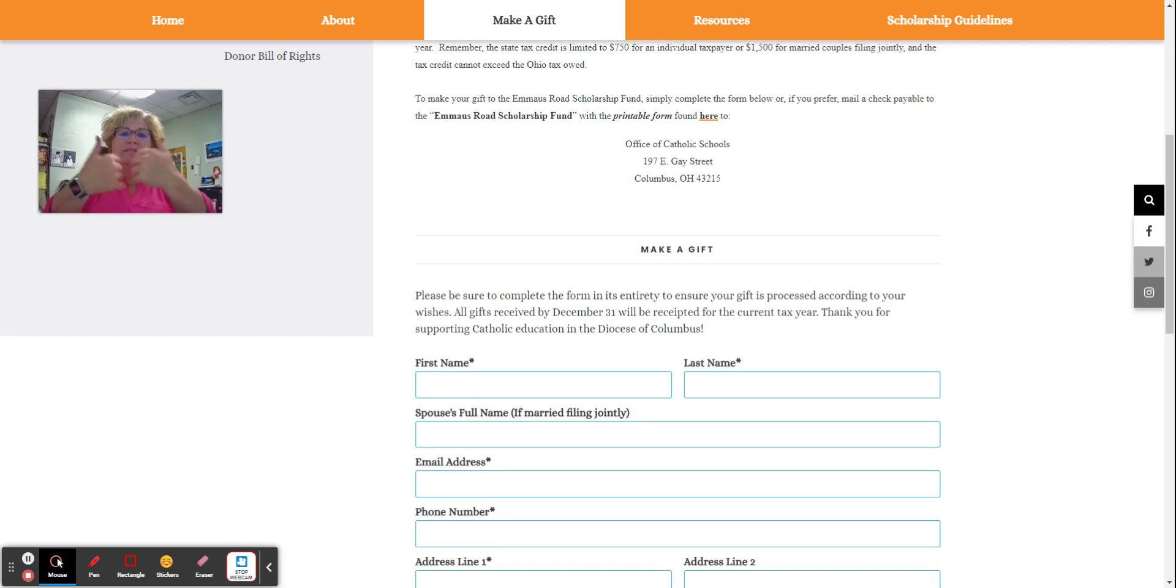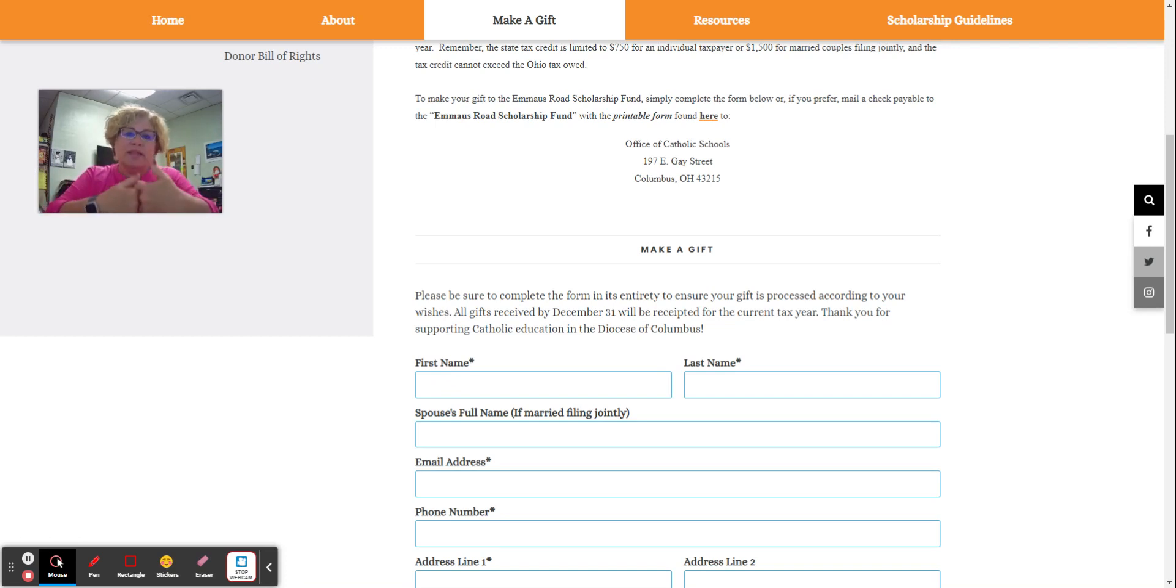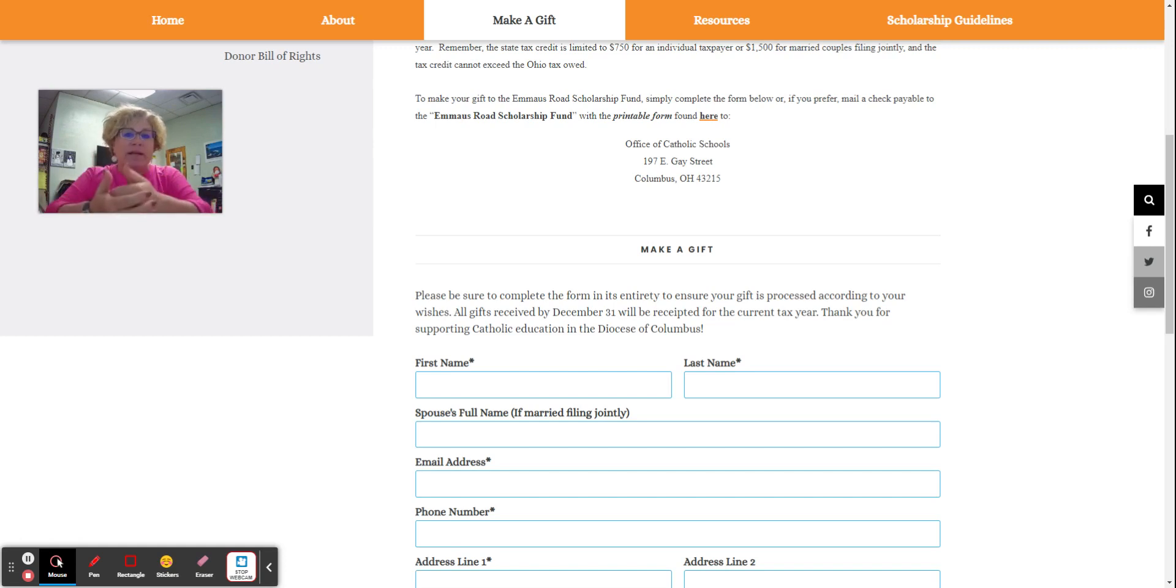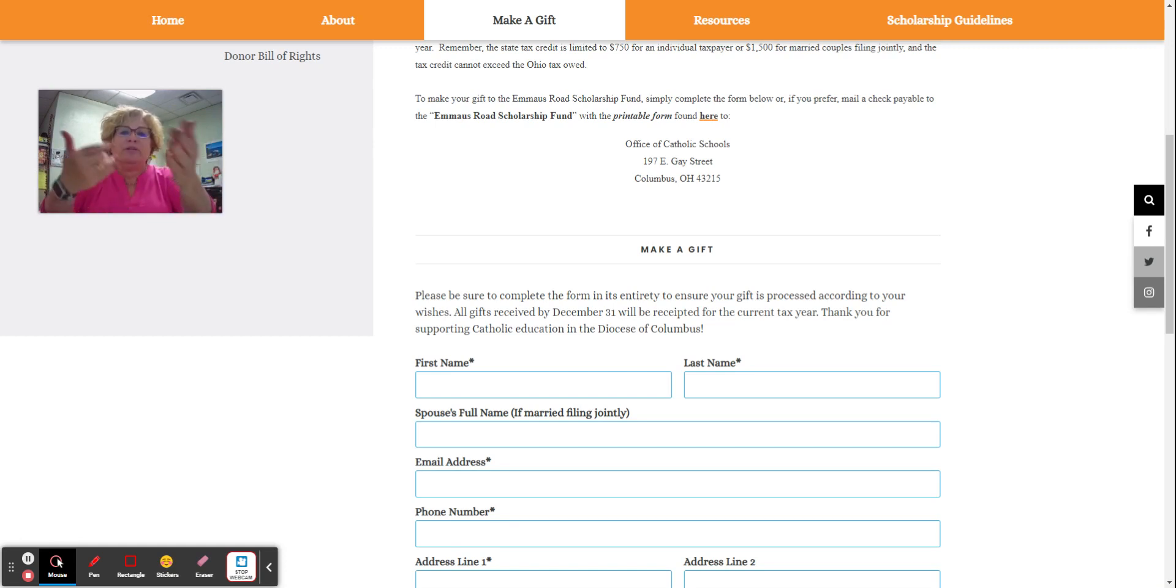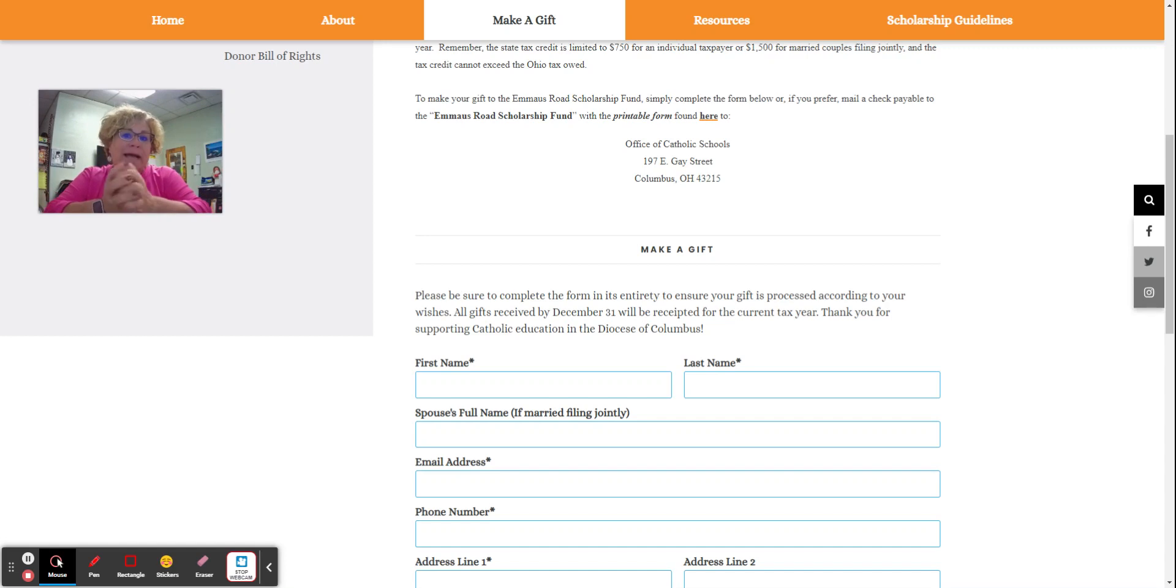If you do that, you'll receive a tax credit and then when you go to your taxes for this year, you'll include that or provide it to your tax preparer and you will actually receive a dollar per dollar tax credit.